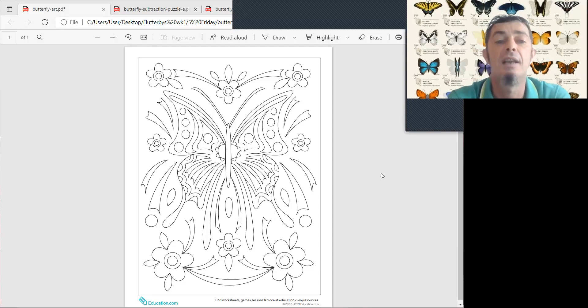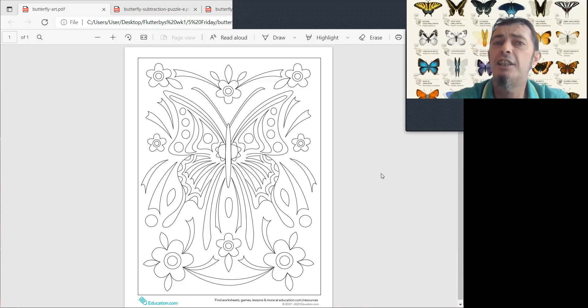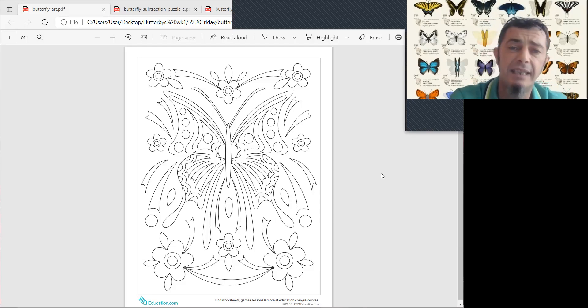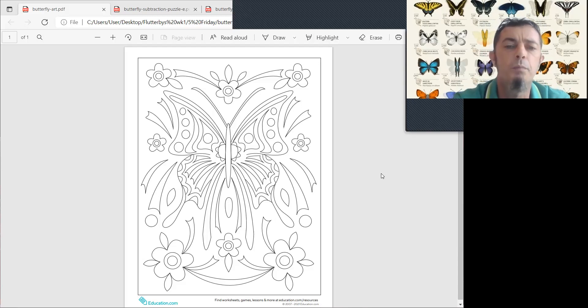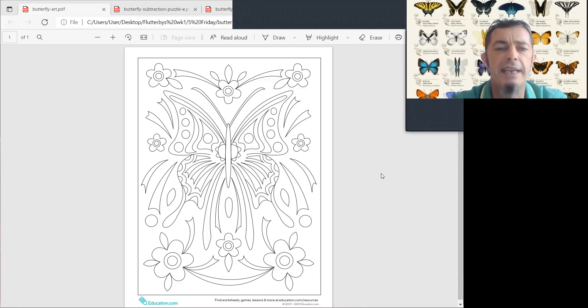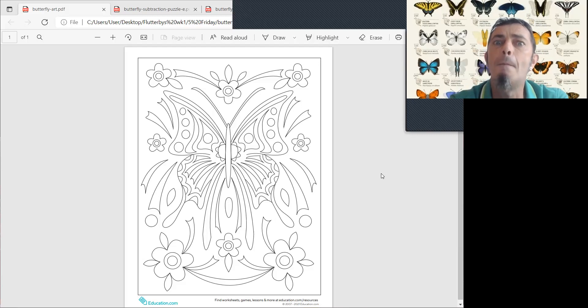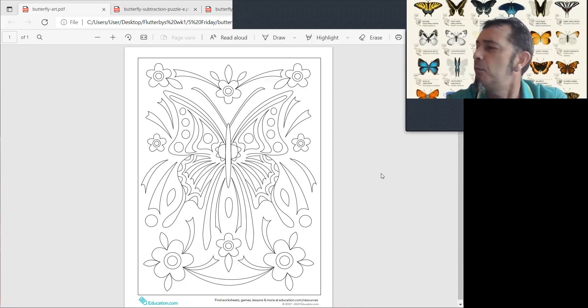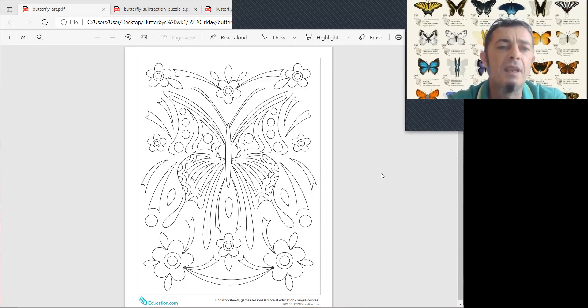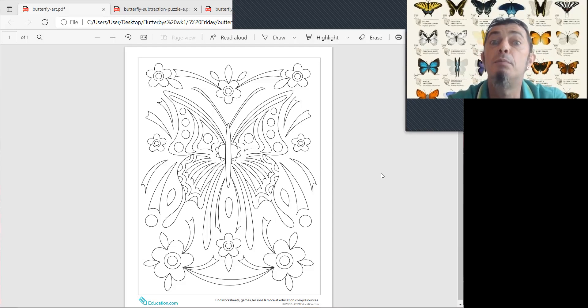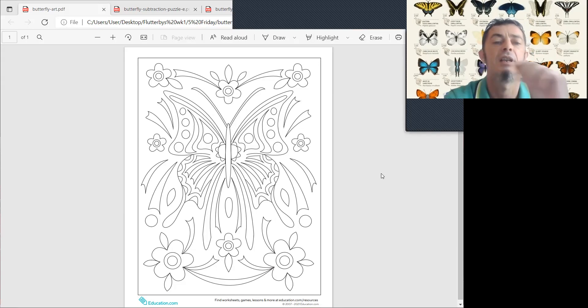Now, I have had you practice coloring all week different butterflies with the symmetry. So, because today is Friday, I think we will have a little competition, because it's such a beautiful picture. Who can send us the most beautiful colored picture?